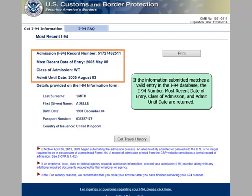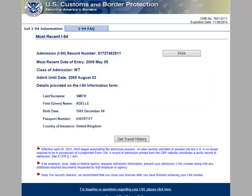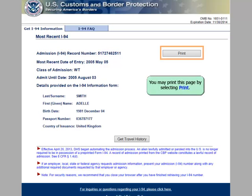If the information submitted matches a valid entry in the I-94 database, the I-94 number, most recent date of entry, class of admission, and admit until date are returned. You may print this page by selecting Print.